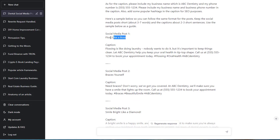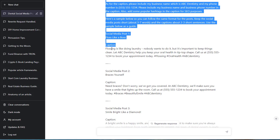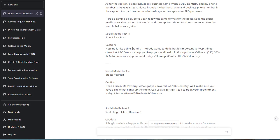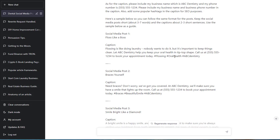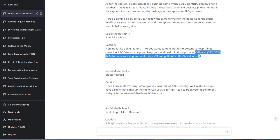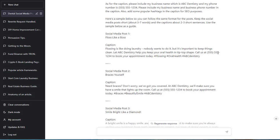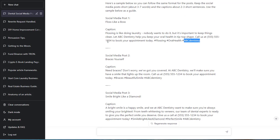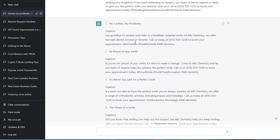So here it is. Social media post one: Floss like a boss. Caption. And then flossing is like, this is the caption. This is what you actually put on to support, to backup your image. The design, the little square box that you post on Facebook or Twitter or wherever, or Instagram. So the caption: flossing is like doing laundry. Nobody wants to do it, but it's important to keep things clean. So humorous. Let ABC Dentistry help you keep your oral health in tip-top shape. Call us. Even call to action. Call us at 555-555-1234 to book your appointment today. And then the popular hashtags: flossing, oral health, ABC Dentistry. The name of the business. Smart enough to use the name as a hashtag.